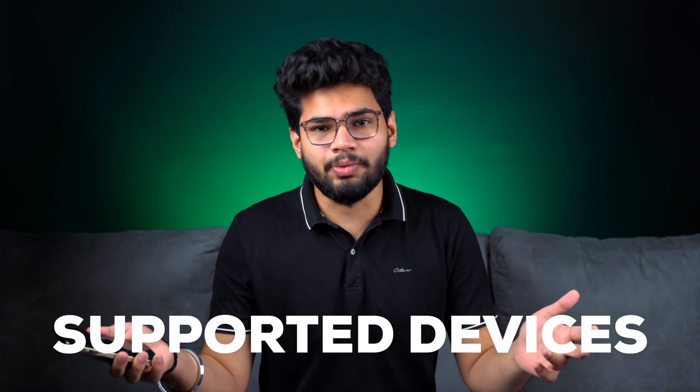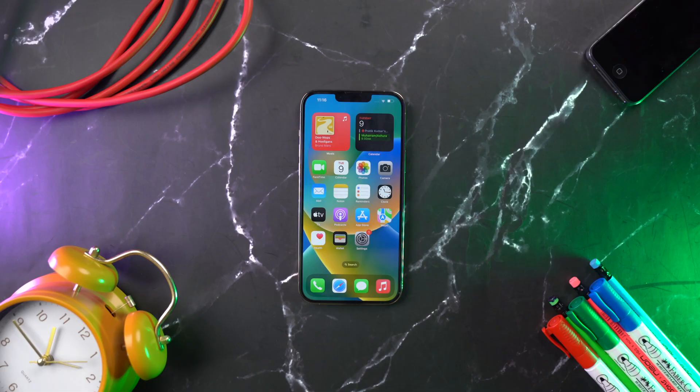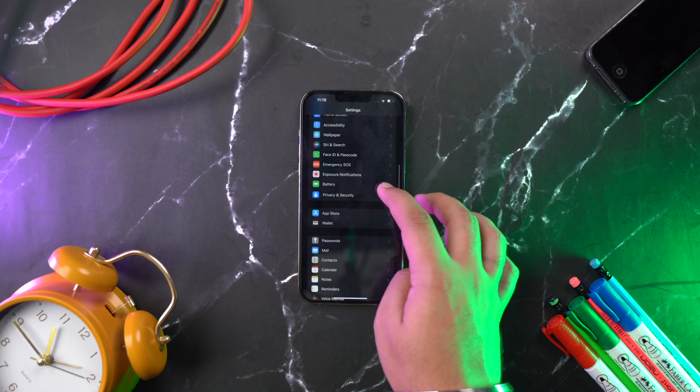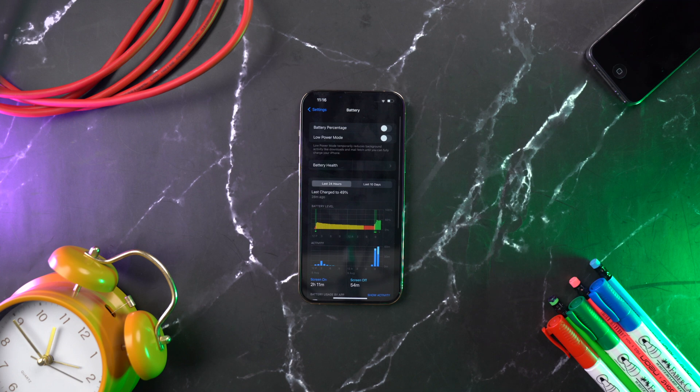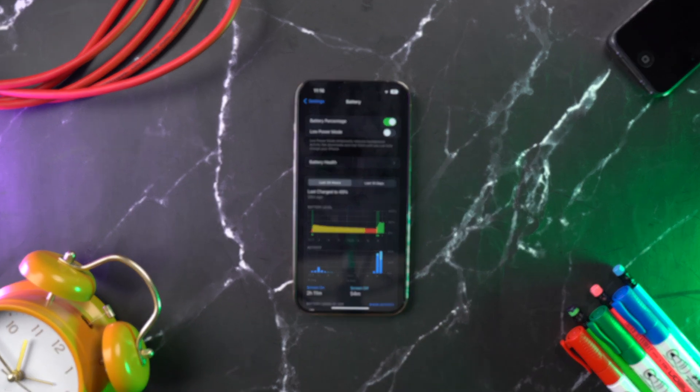Yes, there were some devices that were left out, so make sure you stay tuned till the end to know if your device supports this feature. To enable it on your iOS 16 device, go to Settings, then Battery, and turn on the toggle for battery percentage.